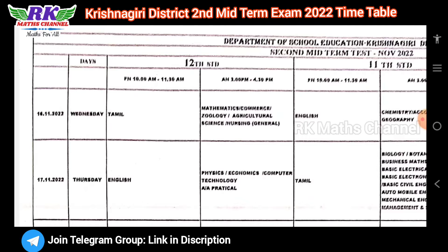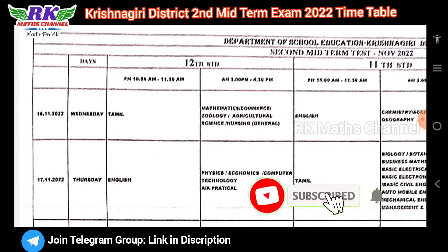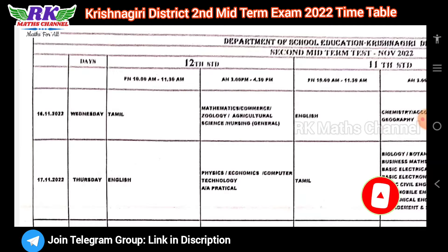That means next week is Wednesday, Thursday, Friday and Saturday — four days. For plus two, the morning session is 10 to 11:30, one and a half hours. Afternoon is 3 to 4:30. On November 16th afternoon: mathematics, commerce, geology, agriculture science, and nursing general.